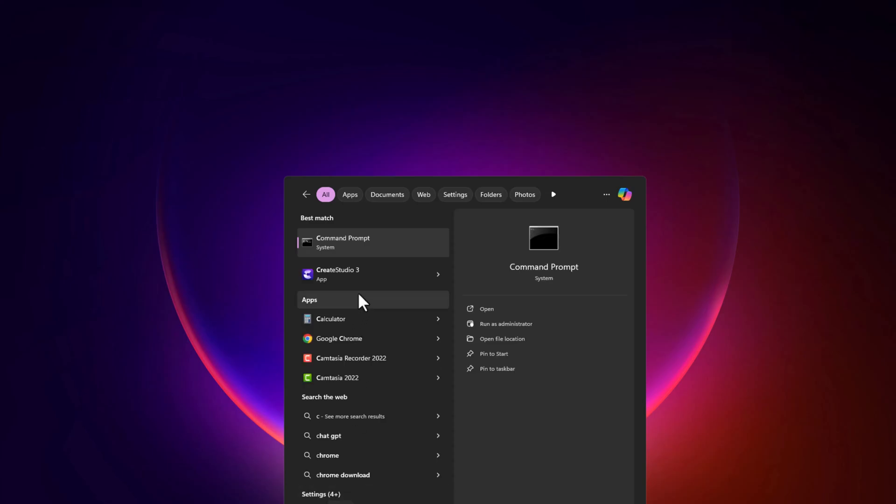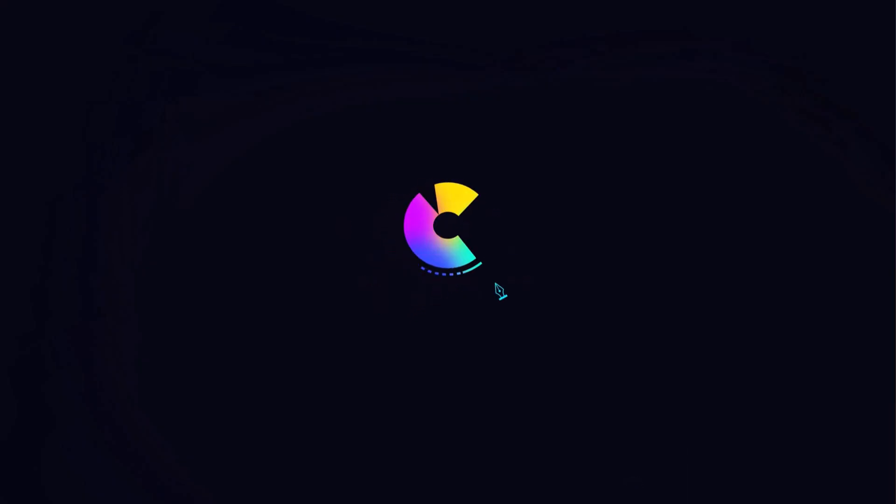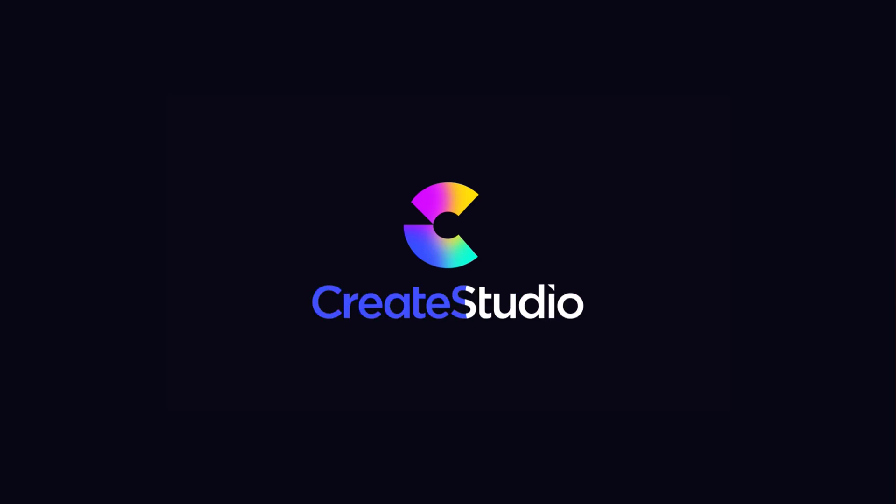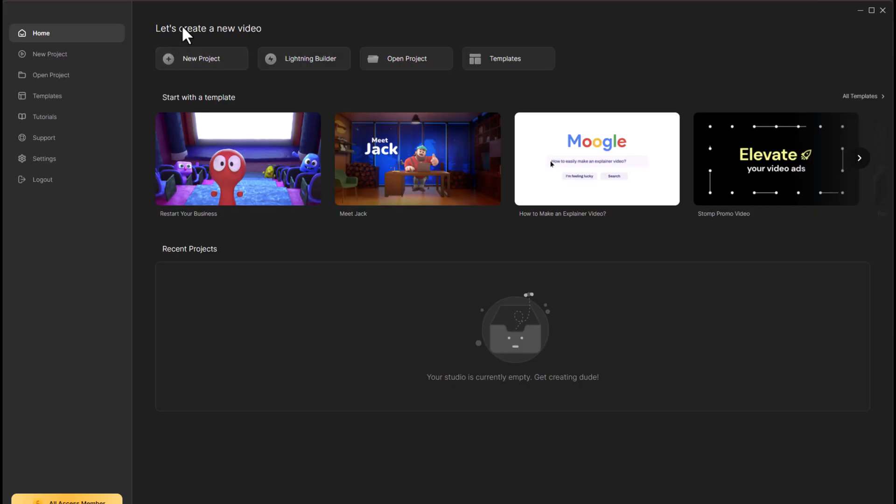In this video, we'll be using Create Studio 3 to create stunning content. Make sure to grab access to the tool using the link in the video description.